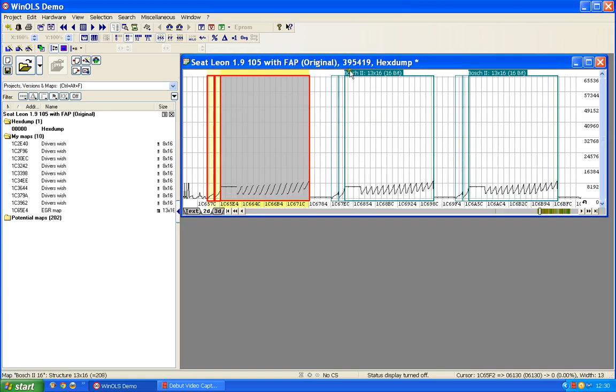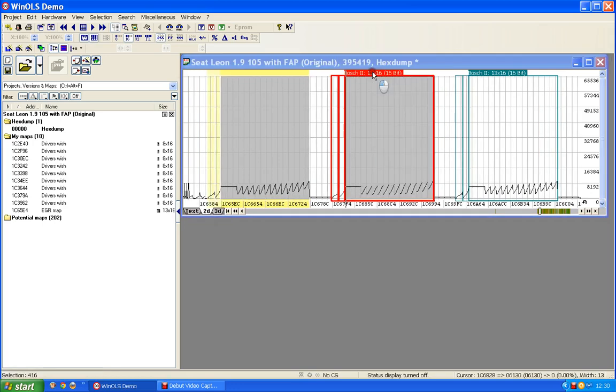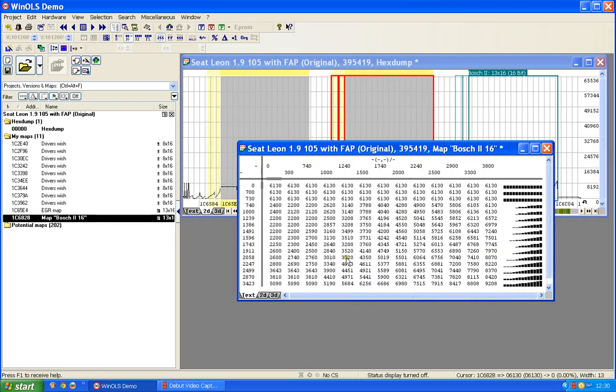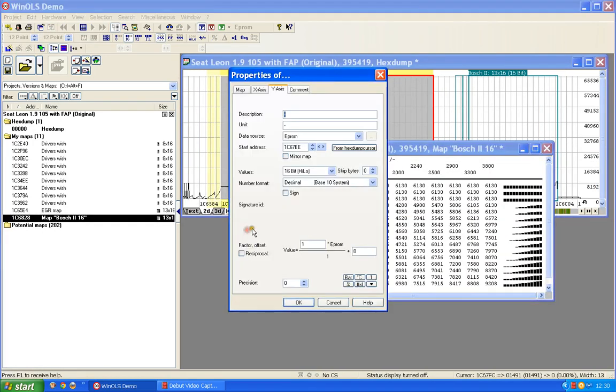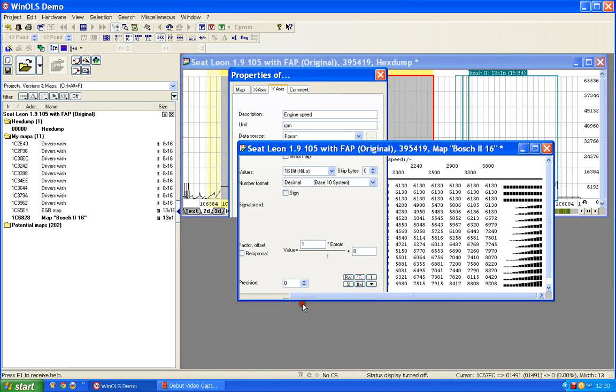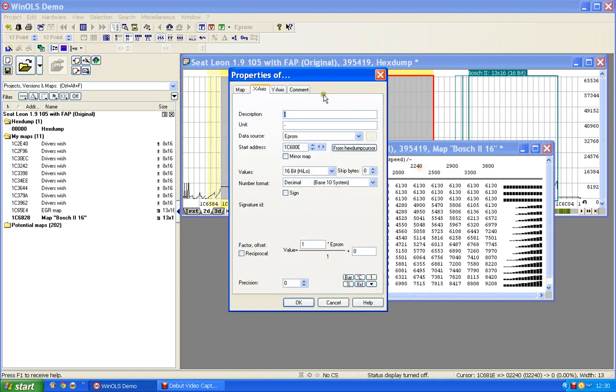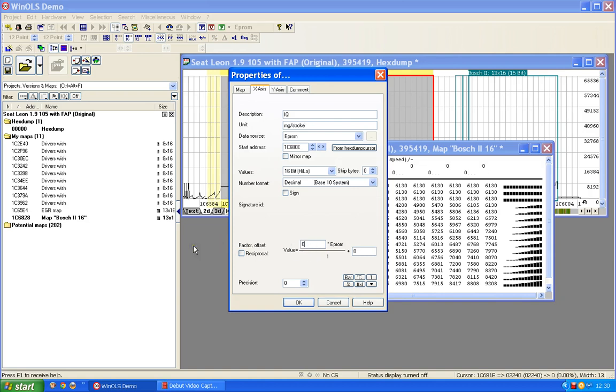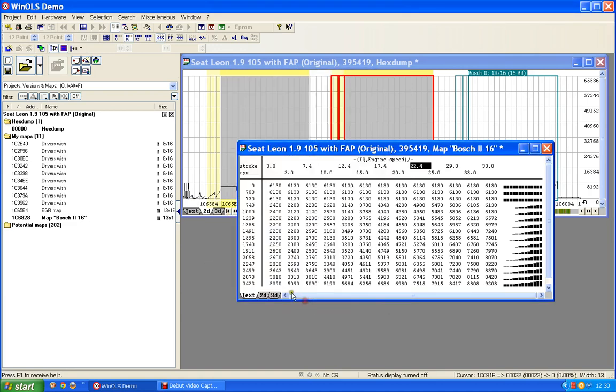Now let's have a look, is this the same? That one we decided would be engine speed. We don't need to change anything else. Now we decided that would be injection quantity, so I'll just call that IQ, milligrams per stroke, and we'll use 0.01 and we'll go for one degree of precision. Let's have a look, that seems reasonable.